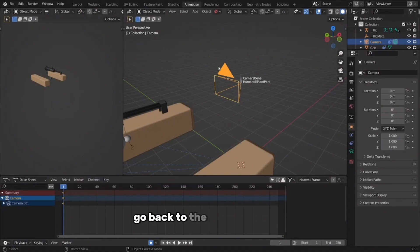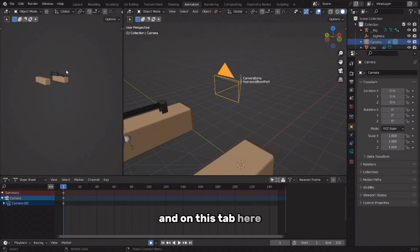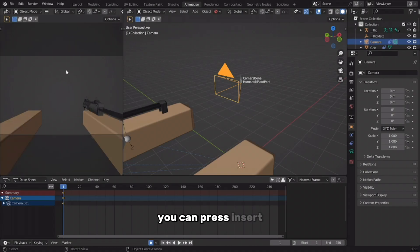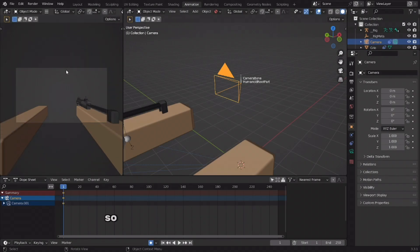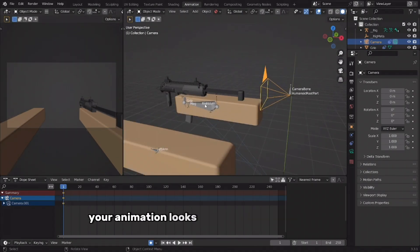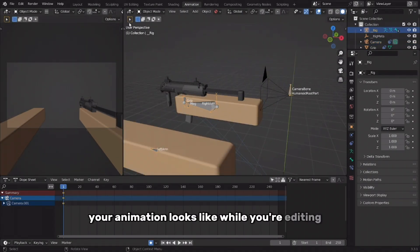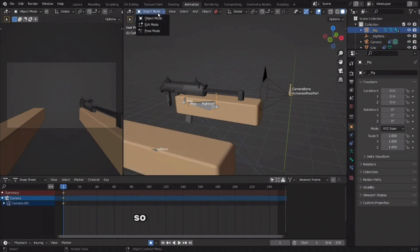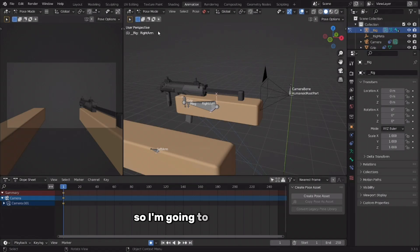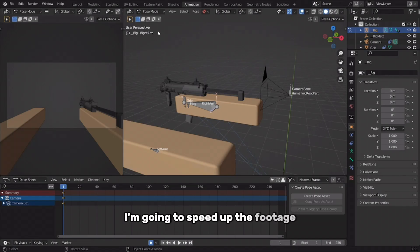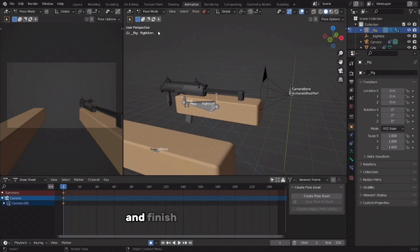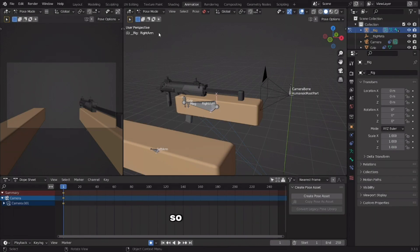Go back to the animations tab, and on this tab press Insert so you actually have an idea of what your animation looks like while editing. I'm going to speed up the footage and finish my concept animation — see you then.